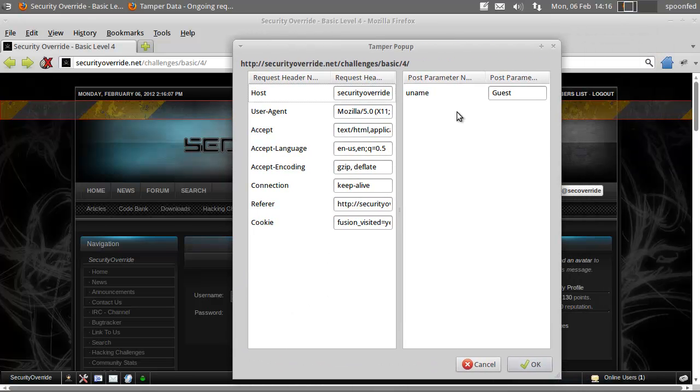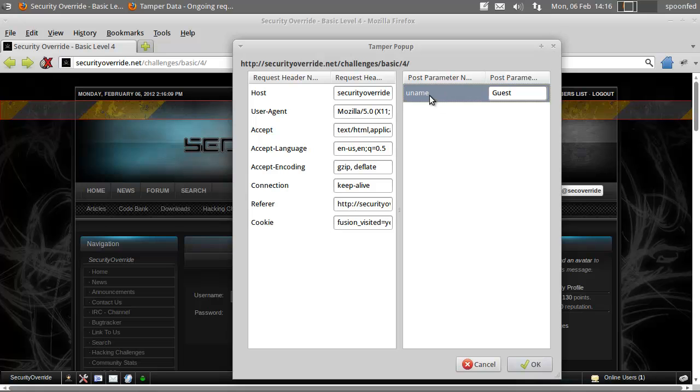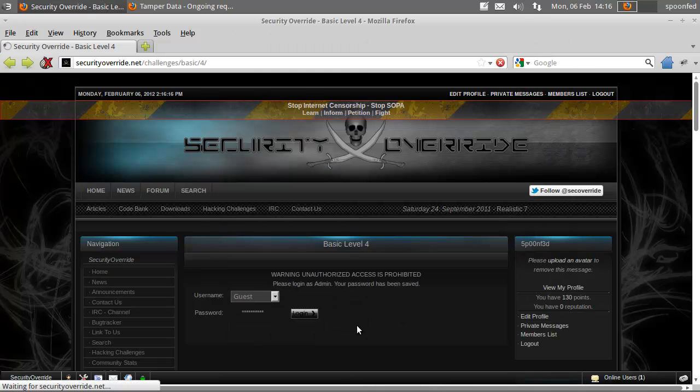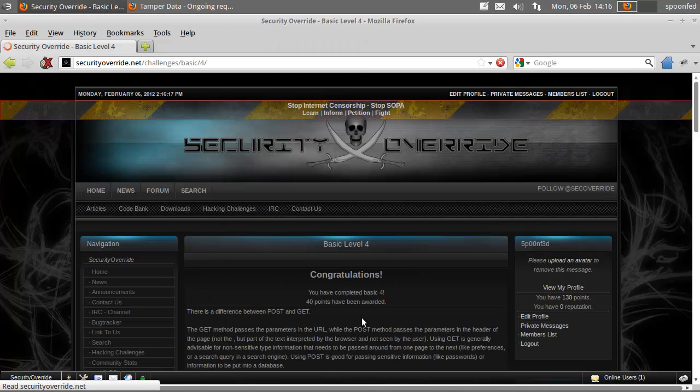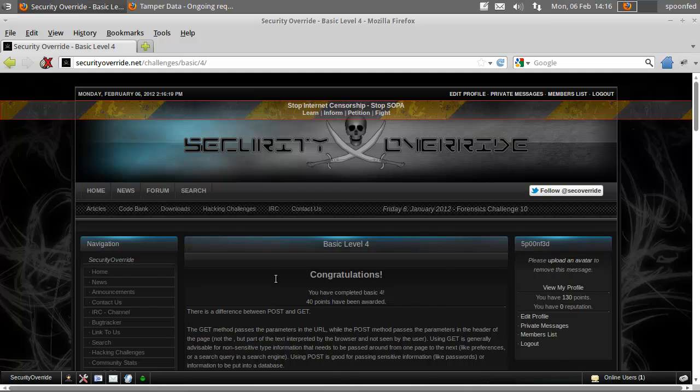Now here we see uname is a POST parameter that's going with it, username. We'll make that admin, and we'll say OK. And that's it.